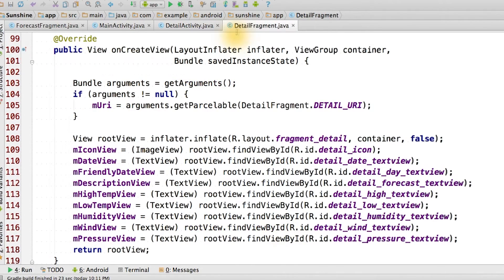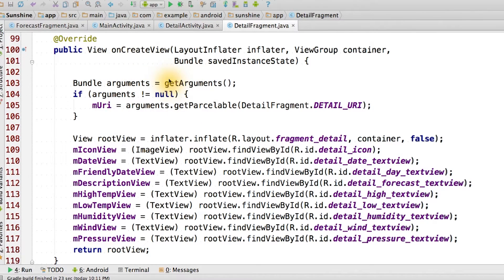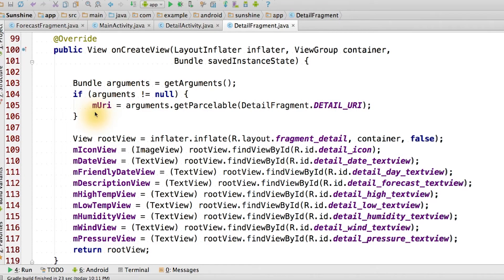In the detail fragment, we modify the onCreateView method to read the arguments that the fragment was initialized with. We read the data URI and store that in the member variable mURI.